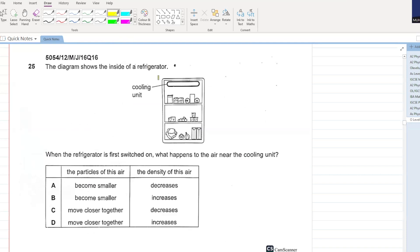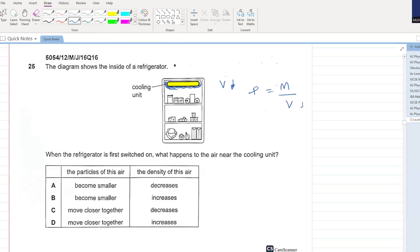The diagram shows the inside of a refrigerator. When the refrigerator is first switched on, what happens to the air near the cooling unit? The unit provides cooling, so the air near it will become less in volume - it will contract. If the volume decreases, density is equal to mass over volume, so density will increase. The particles move closer together and the density increases. D is your answer.